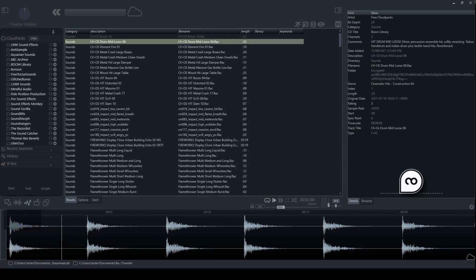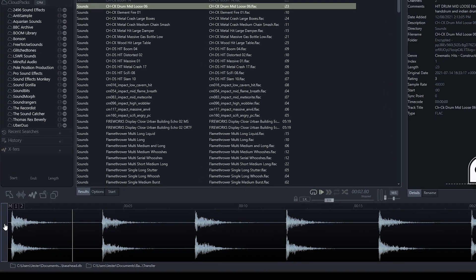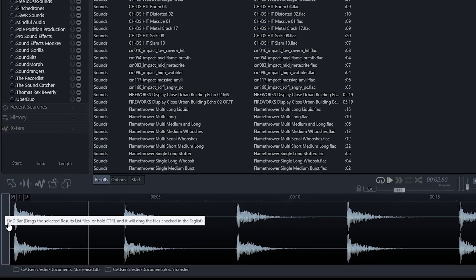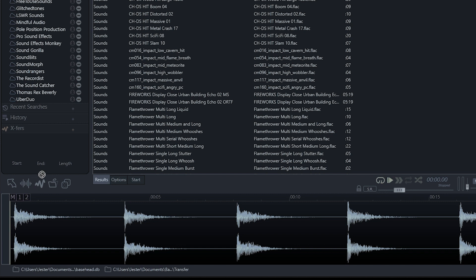Now we can also use the drag and drop feature as well. So this bar here, if we just click this and drag this, we can drag it into any application that supports drag and drop. This includes the Explorer or the Finder windows on PC and Mac as well.